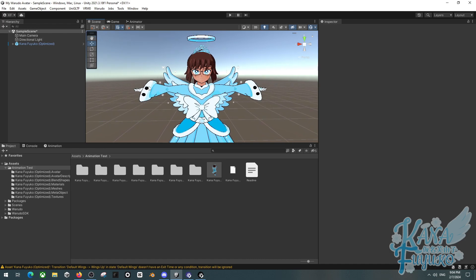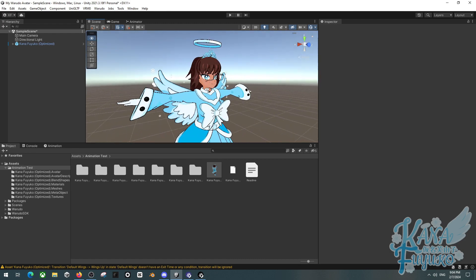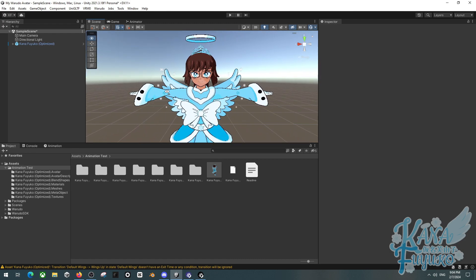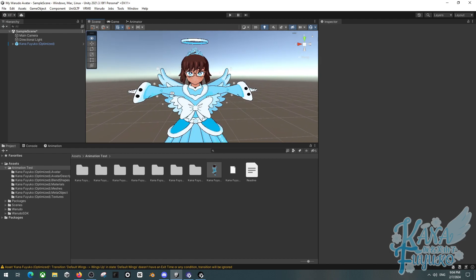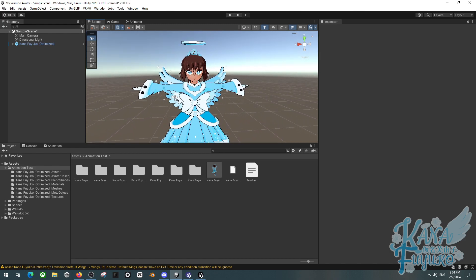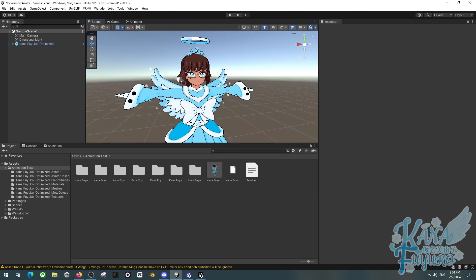We're going to start creating some animations. I'm going to create some example animations. Because I don't have ears or a tail — I have wings — I'll use my model to demonstrate as best as possible. Try and apply your knowledge to your own situation. If you have cat ears, pretend my wings are the cat ears. If you have a tail, pretend my wings are the tail.